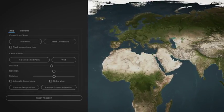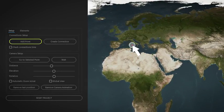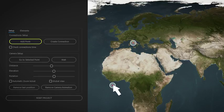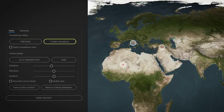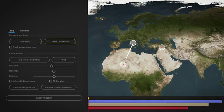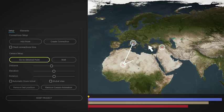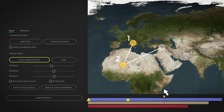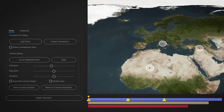Using the included script, create and place on the map as many points as you want, generate automatic connections, then select the order of the points in order to create the automatic camera animation, simply choosing distance, elevation and rotation for each point.